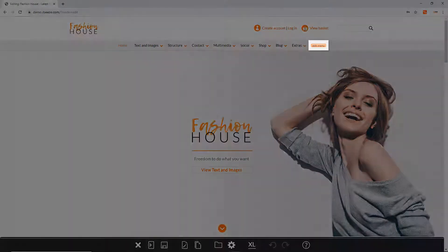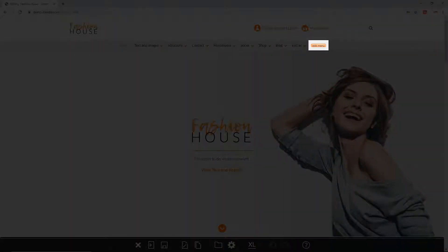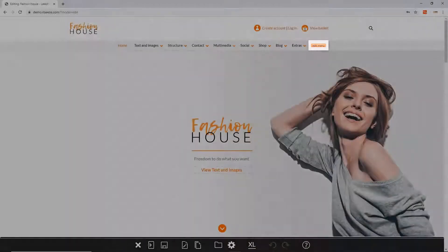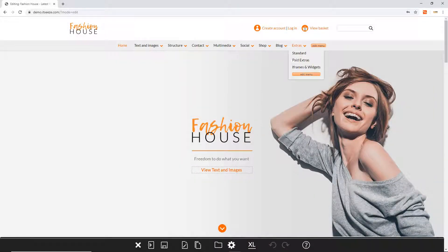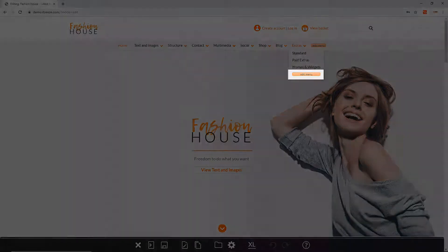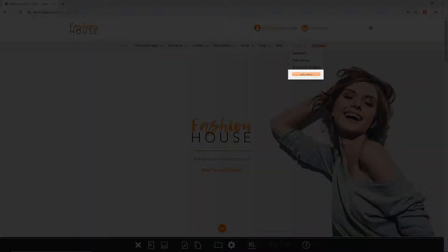To create a new page click the edit menu button which appears at the end of the navigation. For drop down menus there will be an edit menu button at the end of every sub menu.